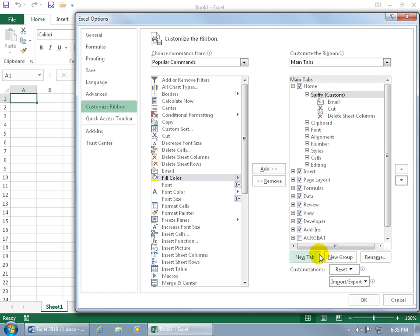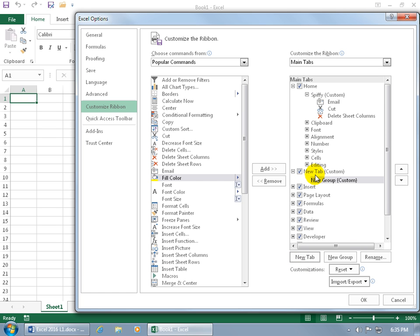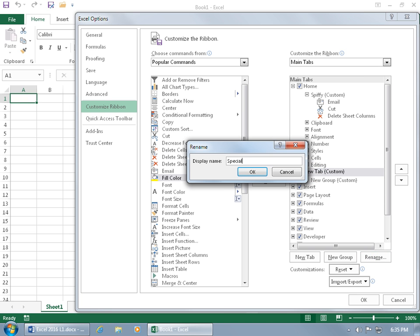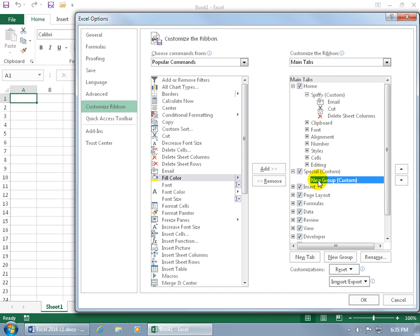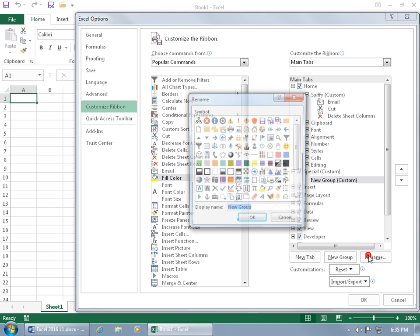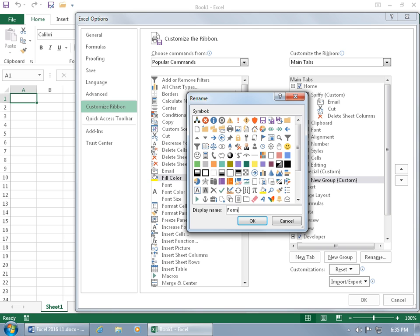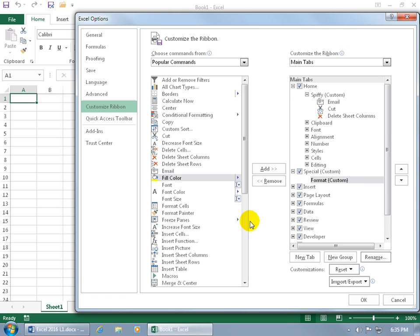Let's add a new custom tab. Click New Tab — there it is with the default name New Tab. With it selected, click Rename, call it Special Tab, and click OK. It also adds a default New Group underneath it, so let's rename that too.